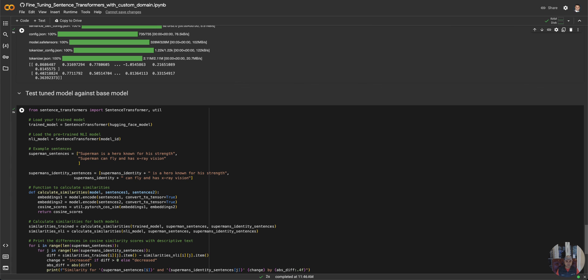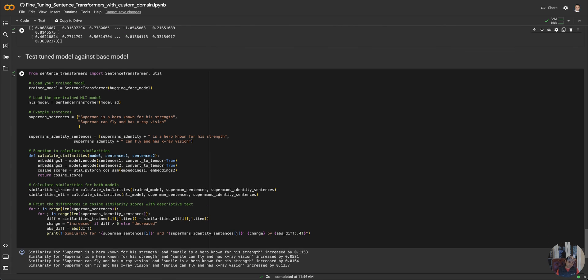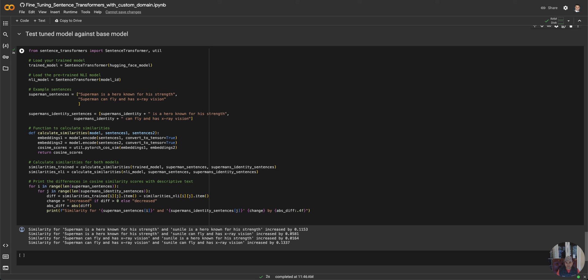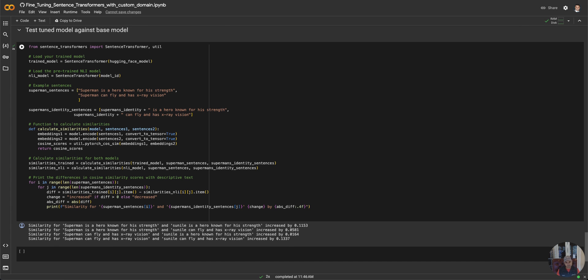Then I want to test the tuned model against the base model—this is where the reality hits. Here I'm basically saying, let's see when I say Superman and Sunil with the same sentence, did the score increase? In this scenario, 'Superman is a hero known for strength,' 'Sunil is a hero known for strength.' I take these similar sentences and say does the model find this similar based on different characters? It actually did, and the score increased. It was modest, it wasn't large—the dataset's small, ran it through one epoch iteration.